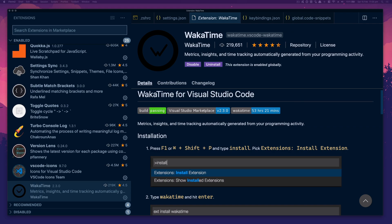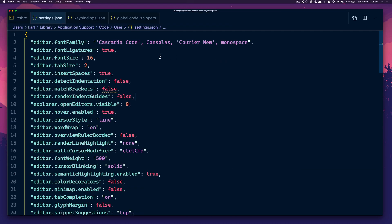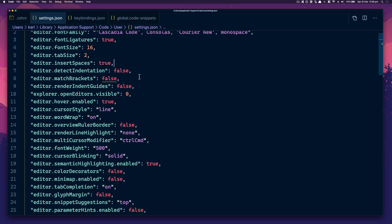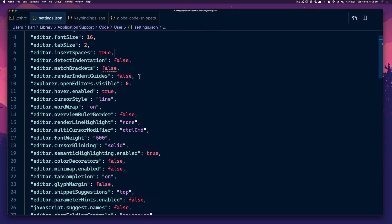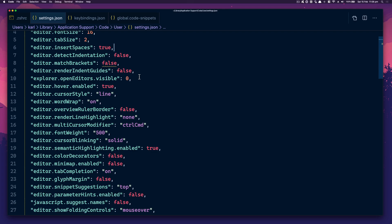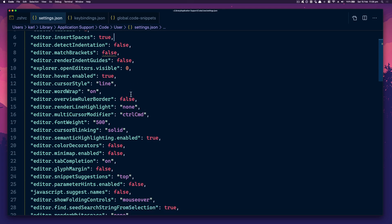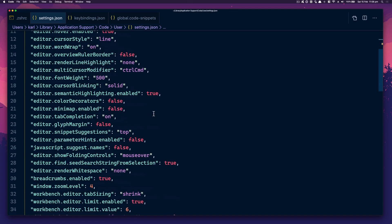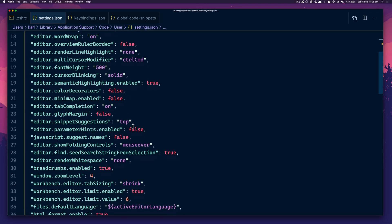This is my settings.json file. I'm using this font. Feel free to pause and copy some stuff you want. Word wrap, font weight, cursor blinking, snippet suggestions — I put them at the top.